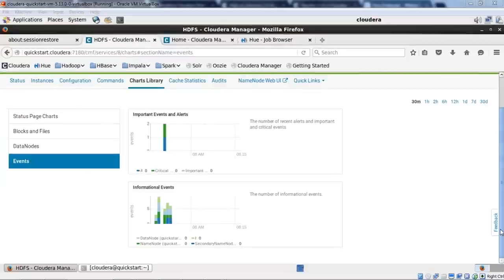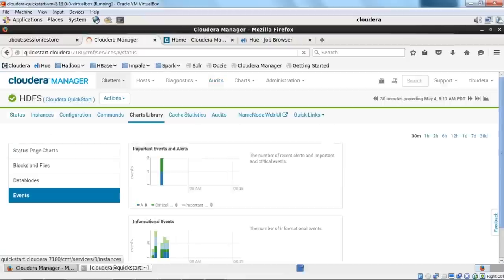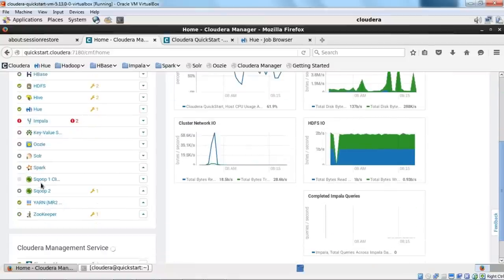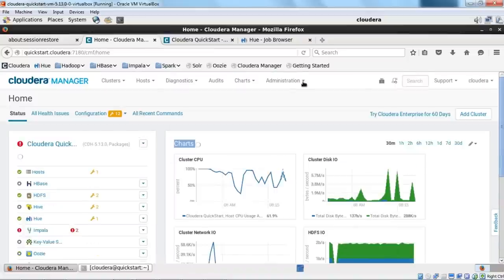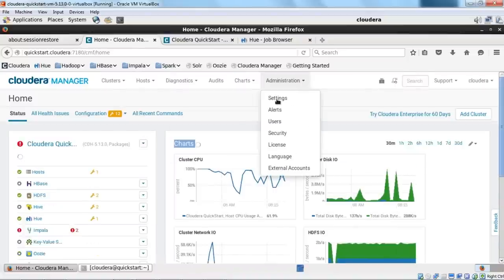Let me now explain Parcels. A parcel is a binary distribution format that contains the program files along with the metadata required by Cloudera Manager. Parcels are self-contained and installed in a version directory, meaning you can install multiple versions of a given parcel side by side. For example, the version of Spark in our QuickStart VM is 1.6. If I want to configure Spark 2 — since the industry is moving to Spark 2.1 and 2.2 — I need to install it through Parcels.